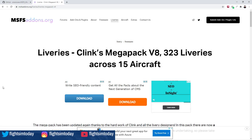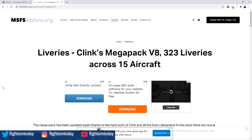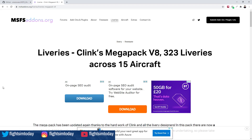There are two things we're going to need to download to get this working. This assumes you already have vPilot set up. First, head over to msfsaddons.org, go to liveries, and download the latest Clink's Mega Pack to get all the liveries available to you.